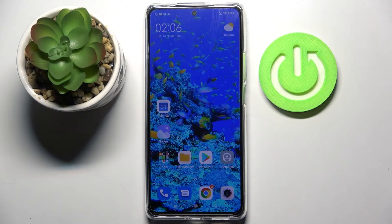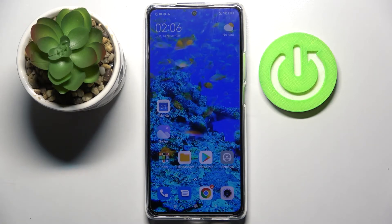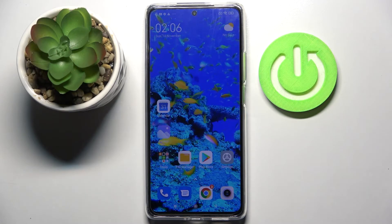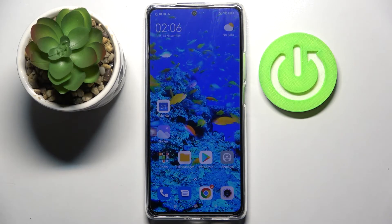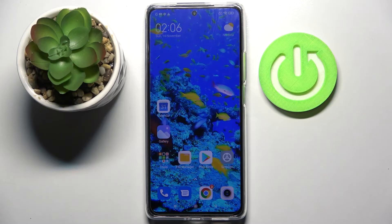Hi! In front of me is the Xiaomi 11T, and today I would like to show you how you can turn off auto rotation on this device.